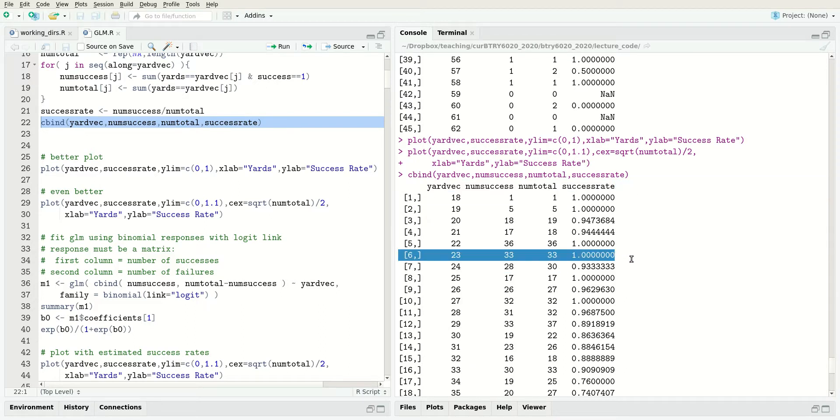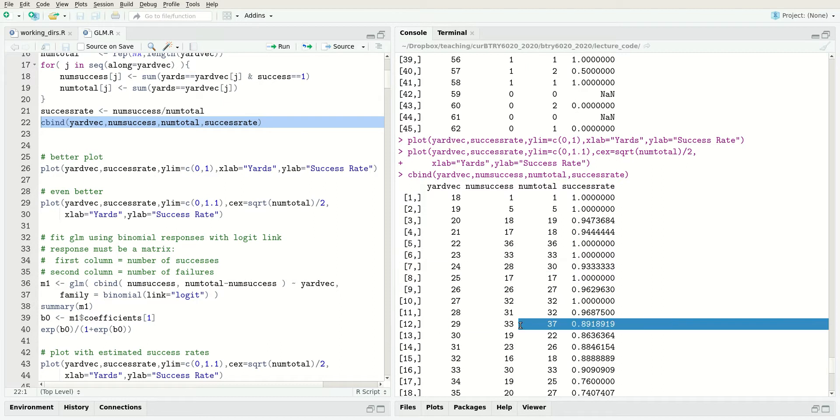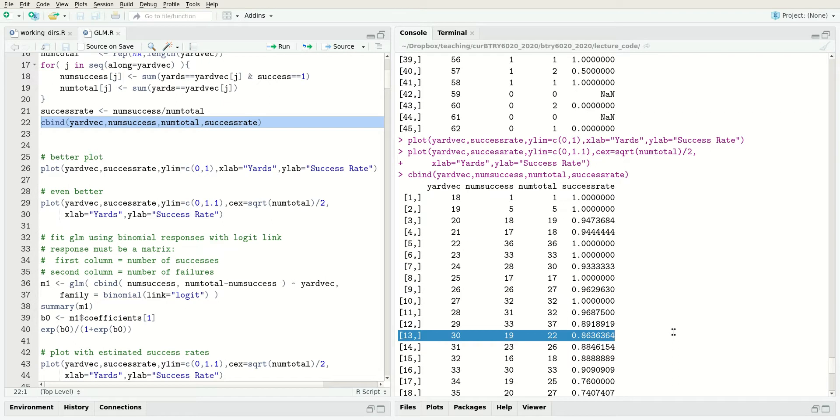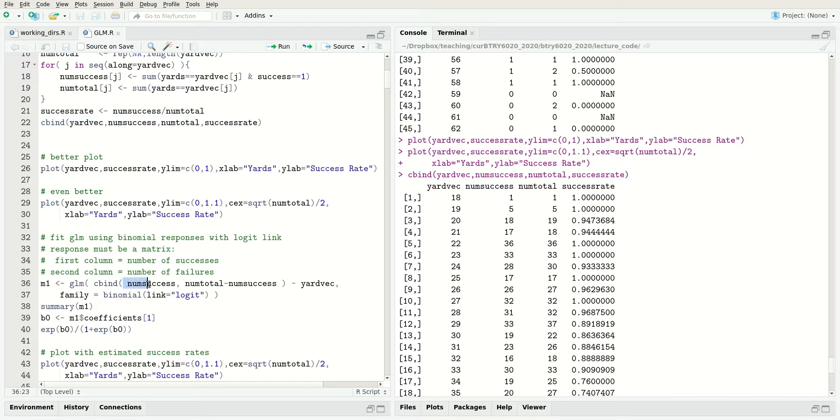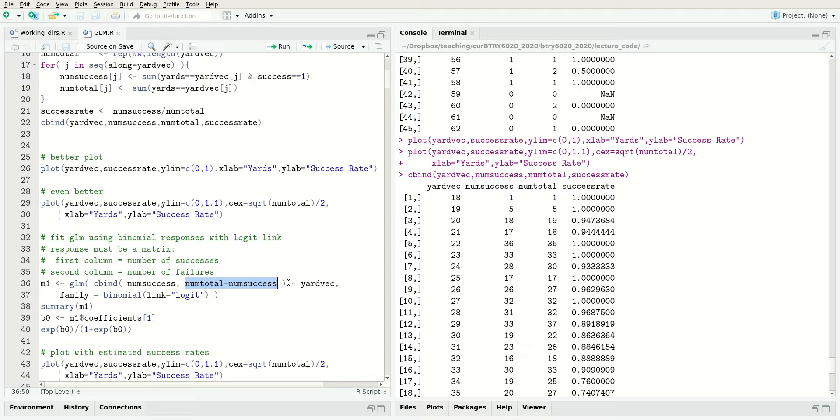For example, at 30 yards, the response is the number of successes, but we need a way to tell R what the number of attempts was. It makes a difference that you had 22 attempts rather than 42 attempts at 30 yards. GLM wants a matrix where the first column is the number of successes and the second column is the number of failures. The number of failures is just the total minus the number of successes.